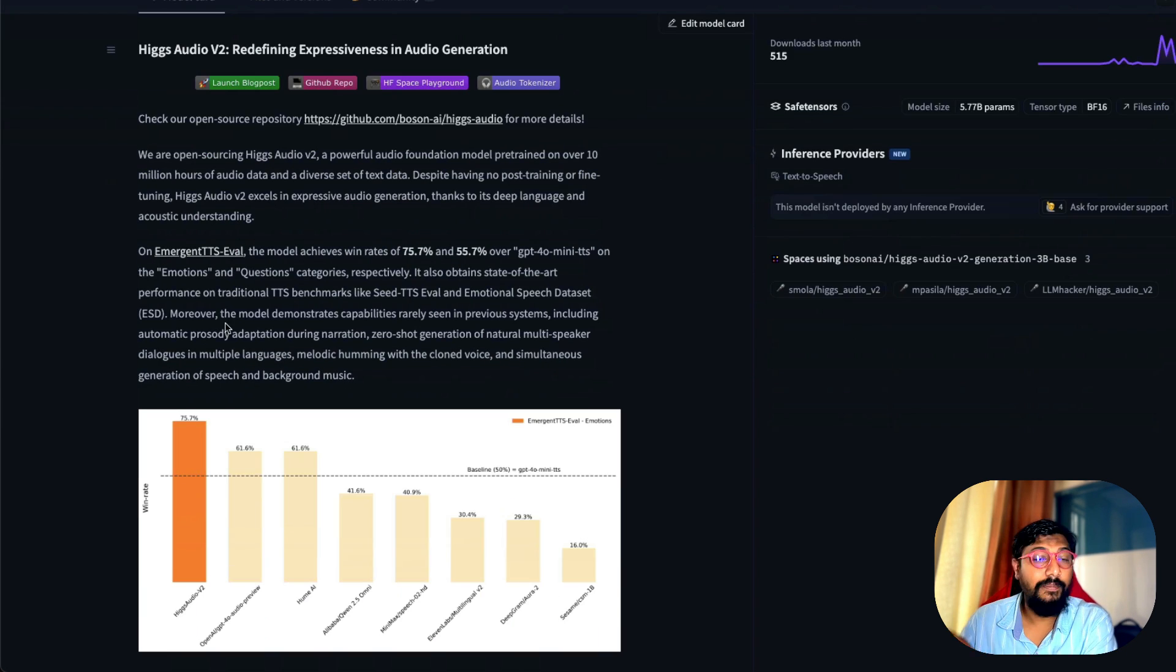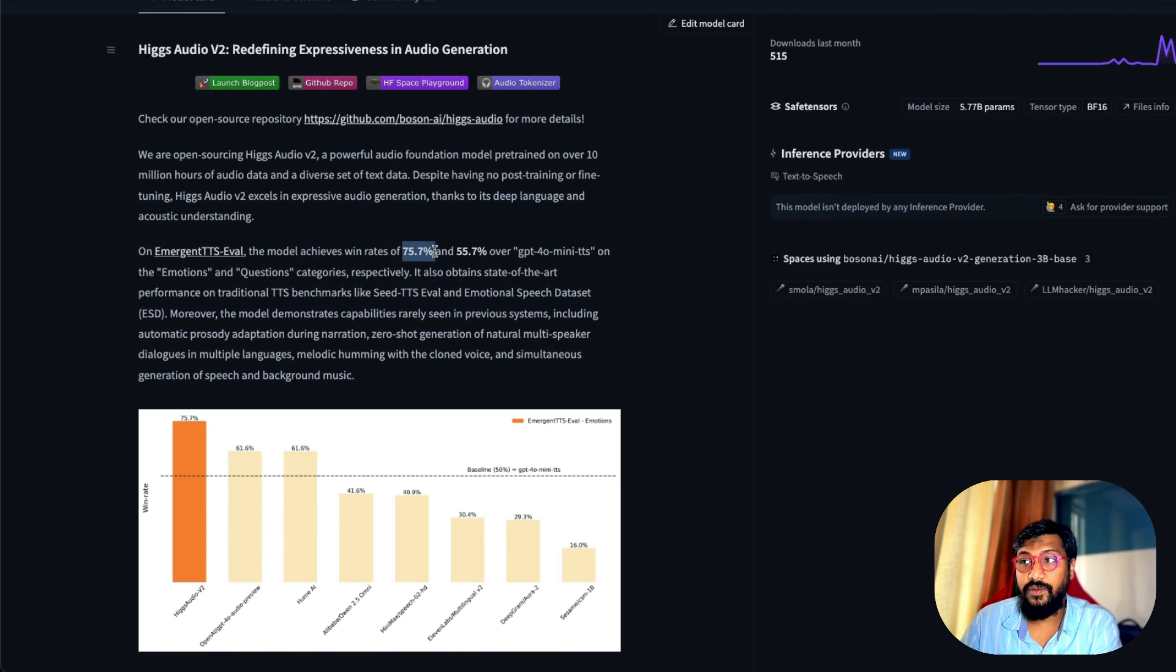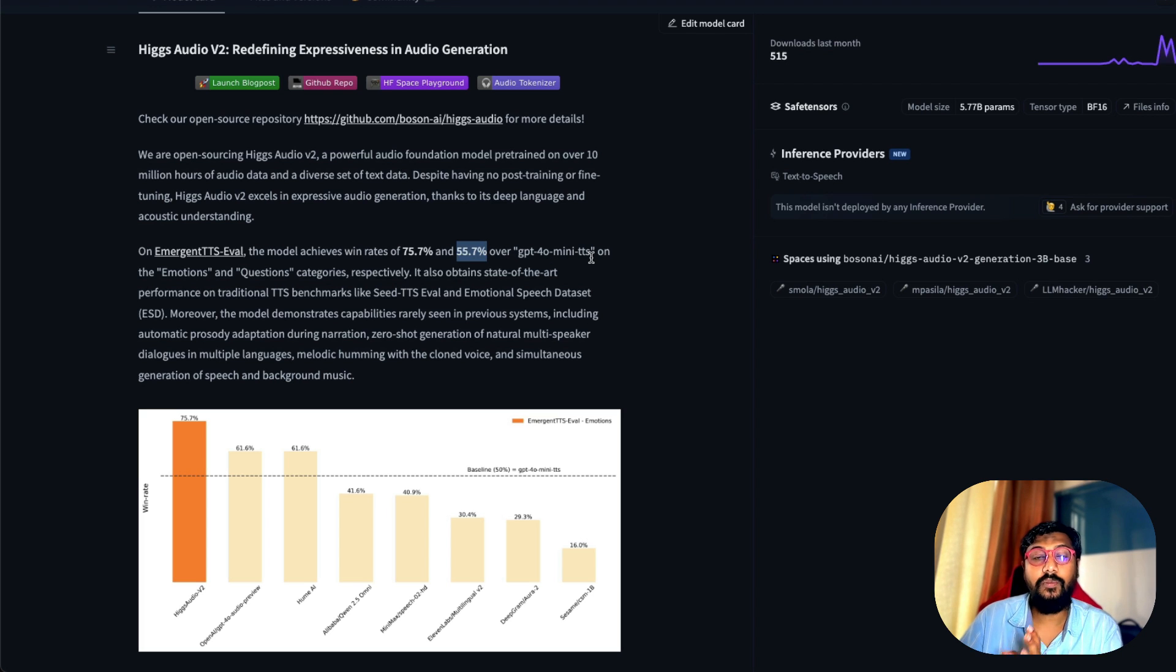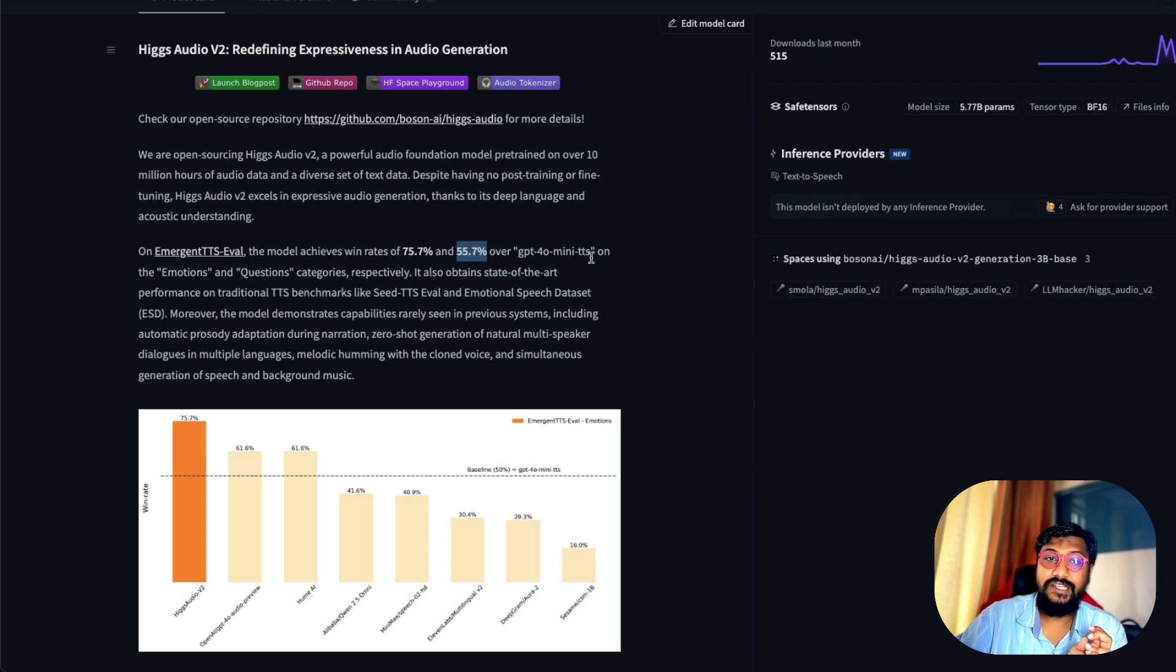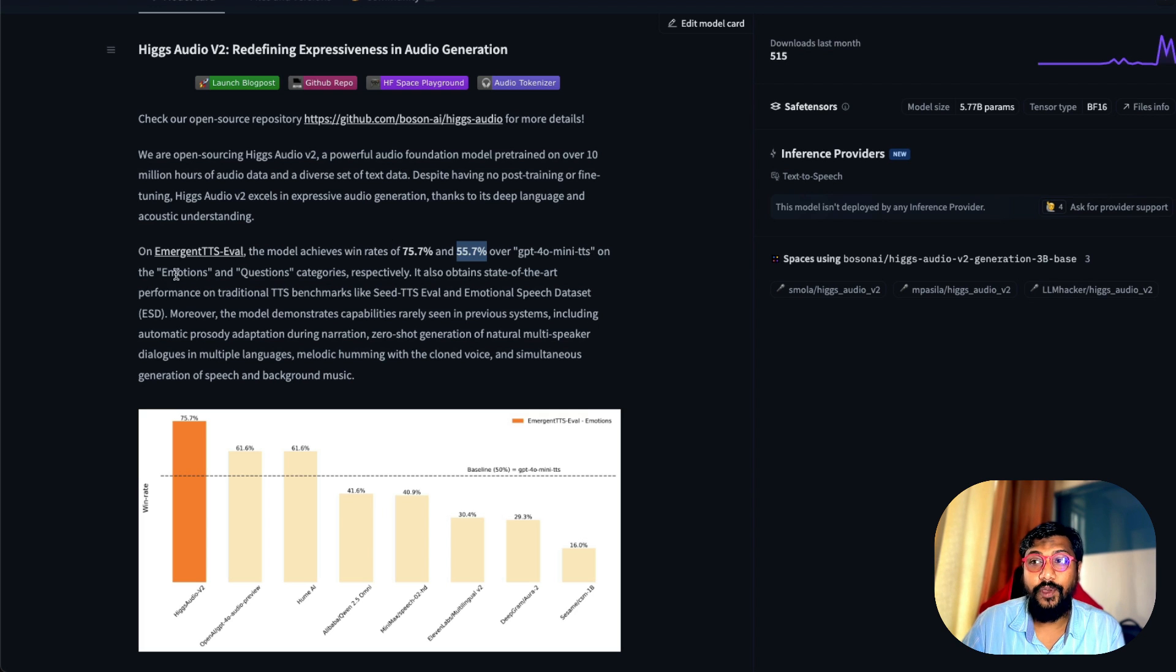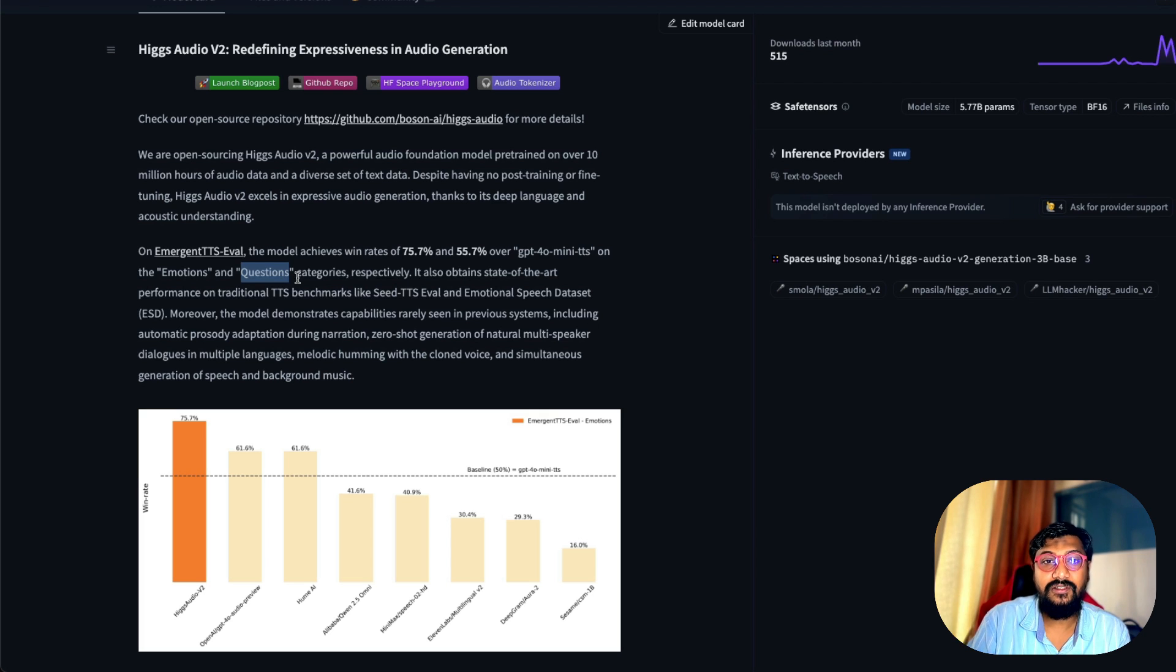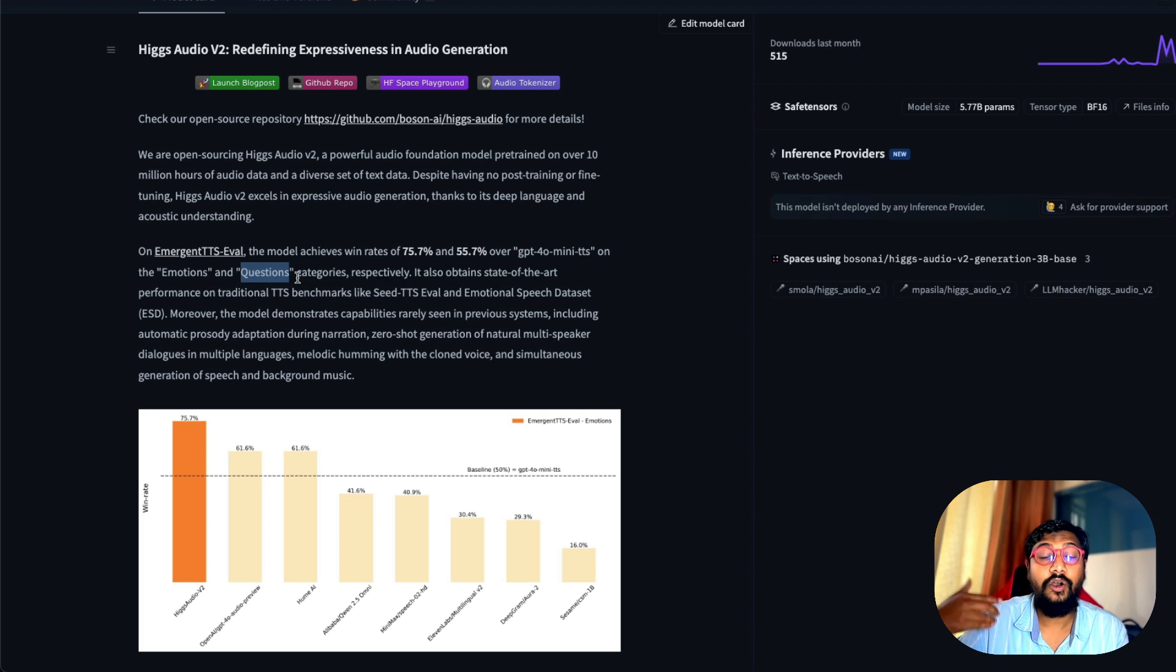On a particular benchmark called Emergence TTS Eval, the model has scored 75% win rate and 55% win rate over GPT-4o mini TTS. Being a smaller model, they've compared it with GPT-4o mini TTS, which is one of the most popular TTS models that a lot of OpenAI-based developers use on the categories called emotions and questions. I think the model's primary success here is how good it is in terms of emotions, how good it can deliver emotions.